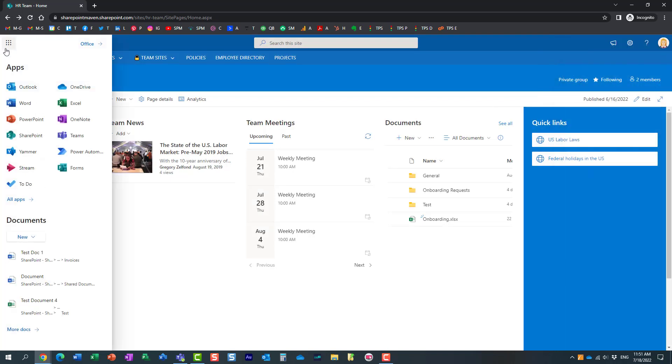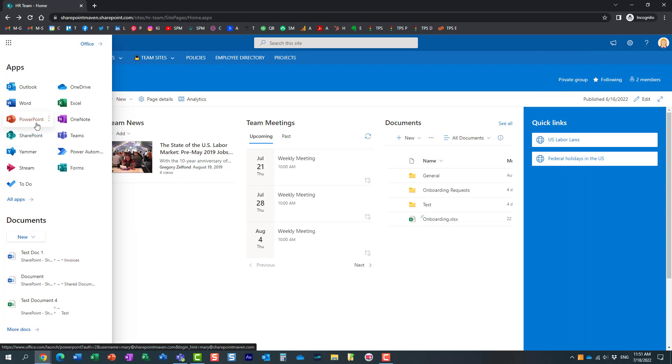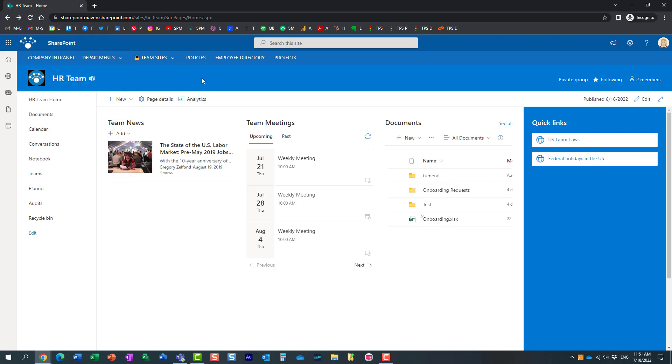Mary does not have admin access at all. There is no way she can navigate to the SharePoint Admin Center and manage the terms the way I just showed you. But Mary does need to maintain the metadata tags, the terms, the term sets for HR. Let me show you how she can do it.